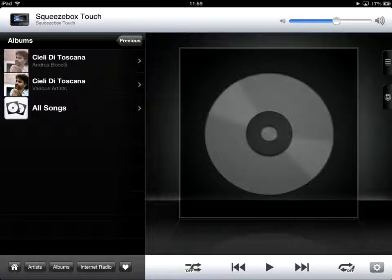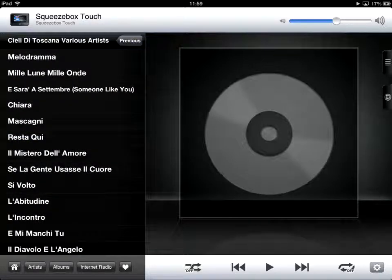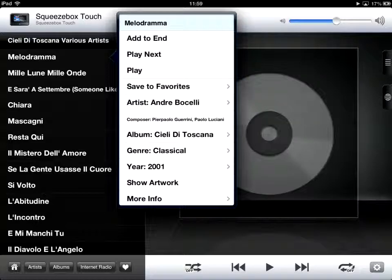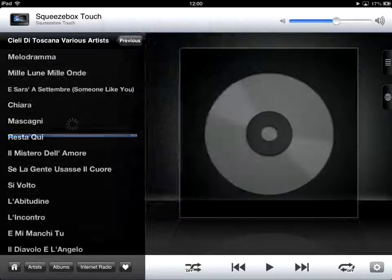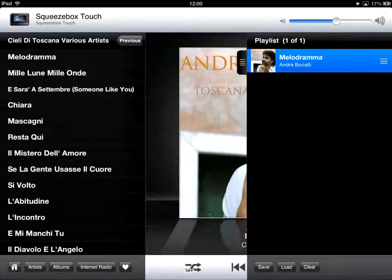Open up the album. I want to select a few songs for my playlist. I'll press one and keep my finger pressed, then press play next. You can see the artwork comes up. I'll pull out the playlist tab — there's one song there.